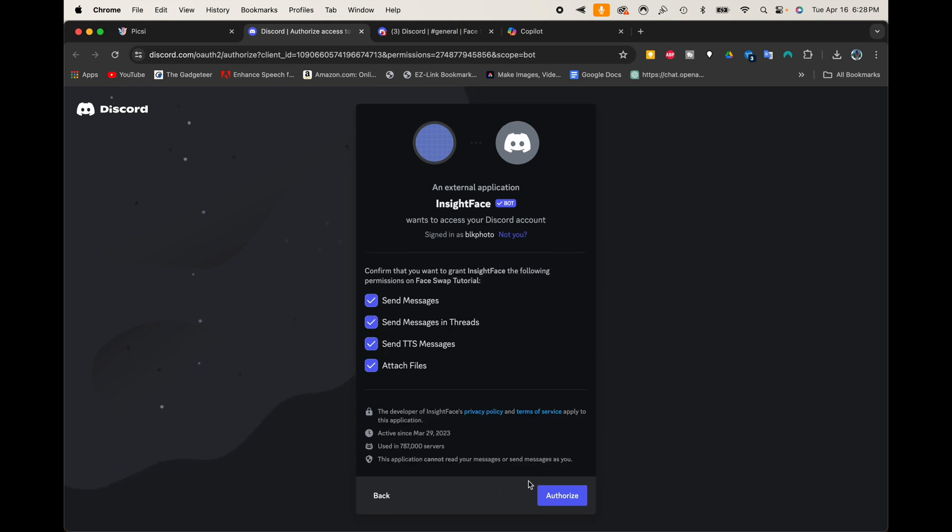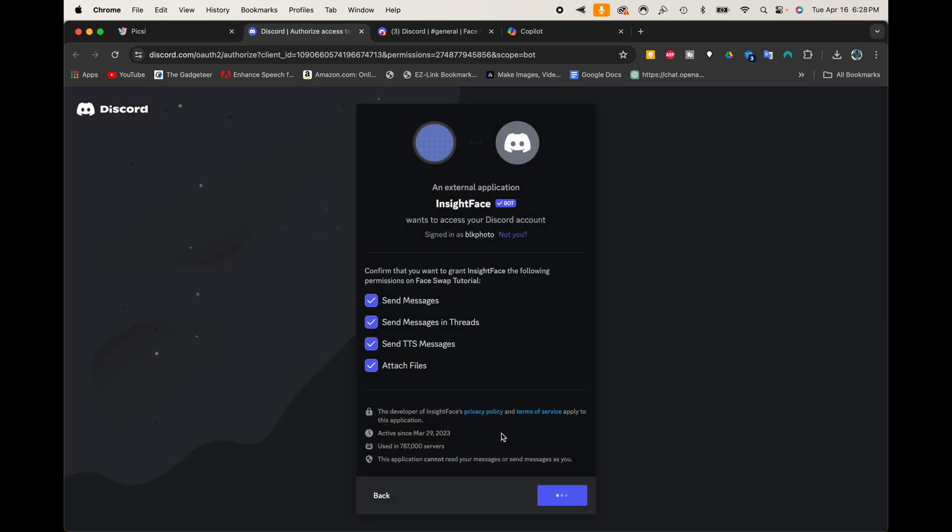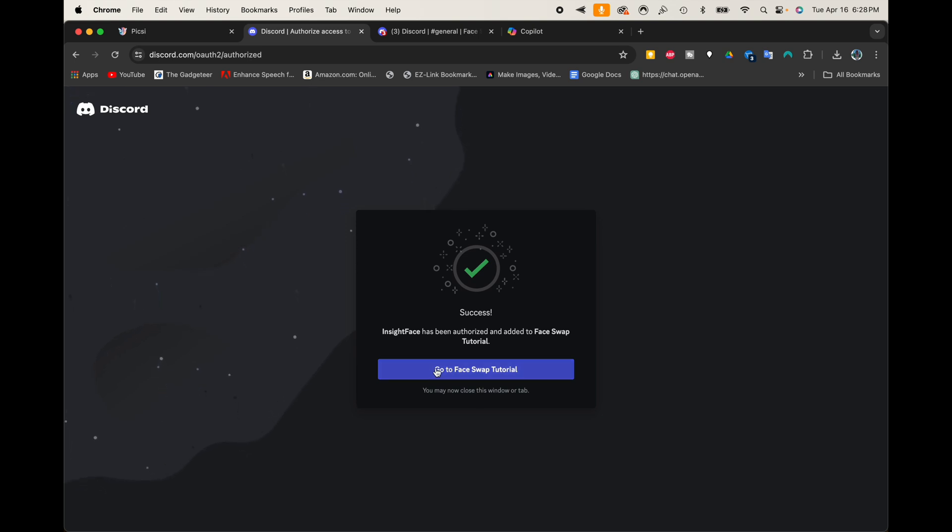And I'm going to go ahead now and authorize this so that we can get going. And it said, I'm going to have to click the little Captcha. And it says that Success, I have my Insight. Insight has been authorized and added to Face Swap Tutorial. And I'm going to go to that server now where it says Go to Face Swap Tutorial.